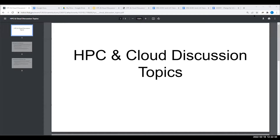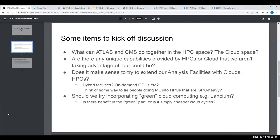I'm trying to share this window. Folks can see that. We just came up with a list of items for HPC and cloud, and we put a number of these questions here in this doc to sort of kick off some of this discussion.